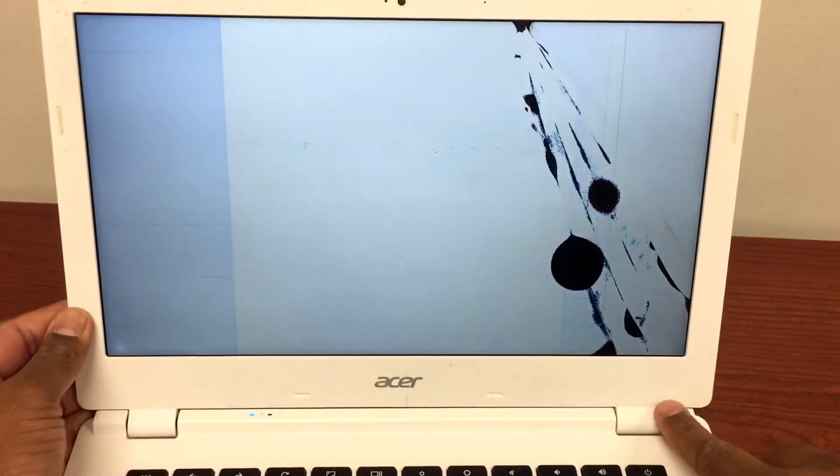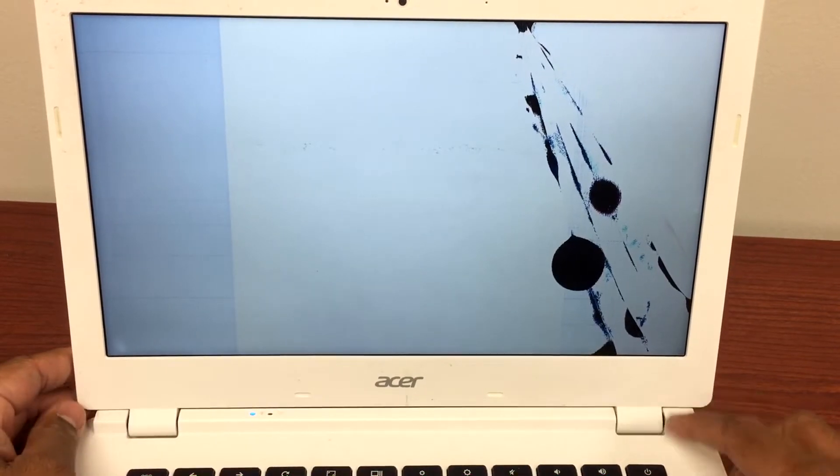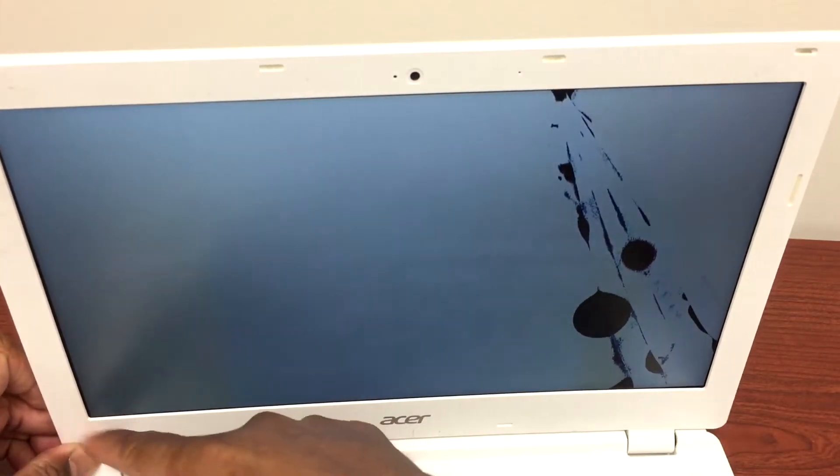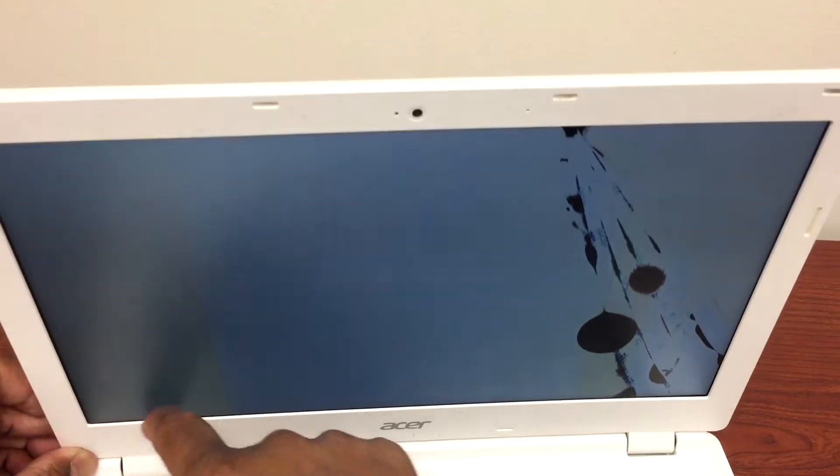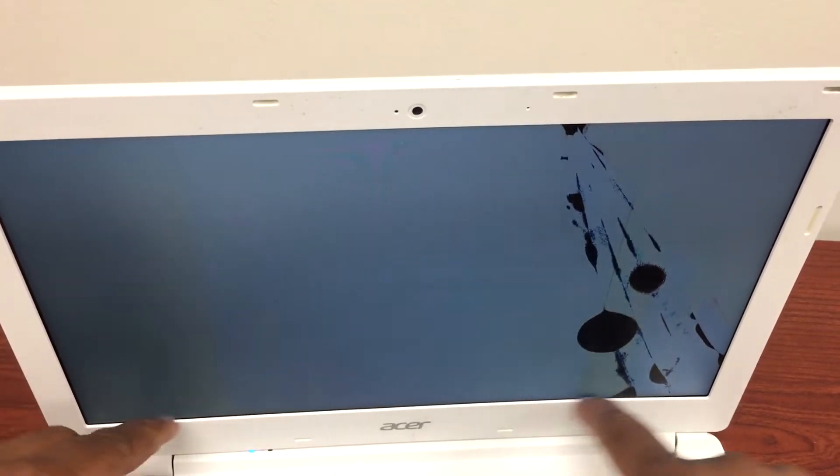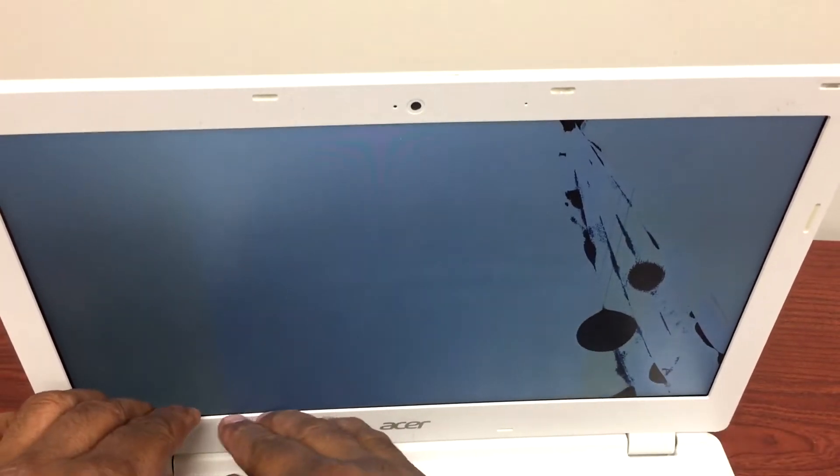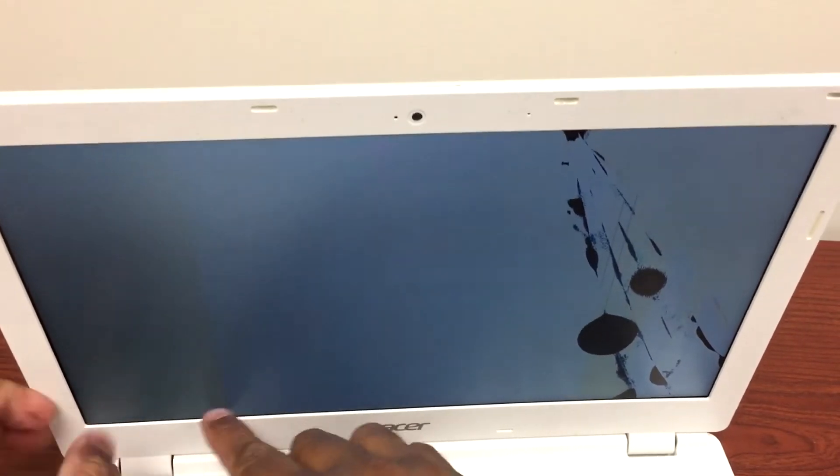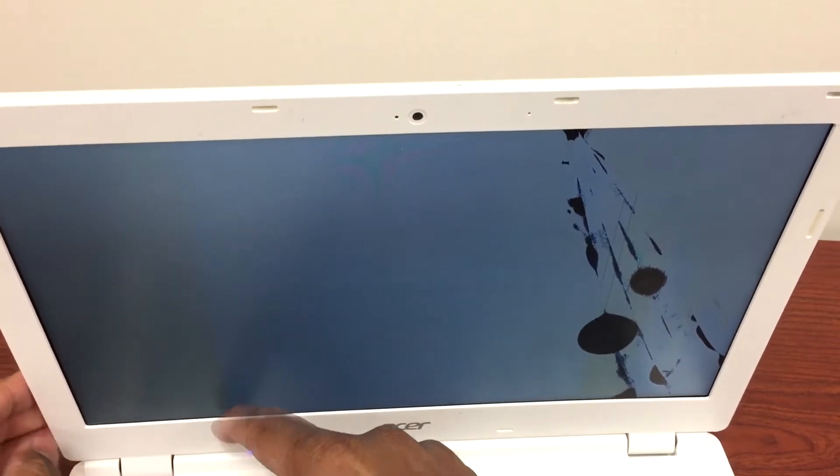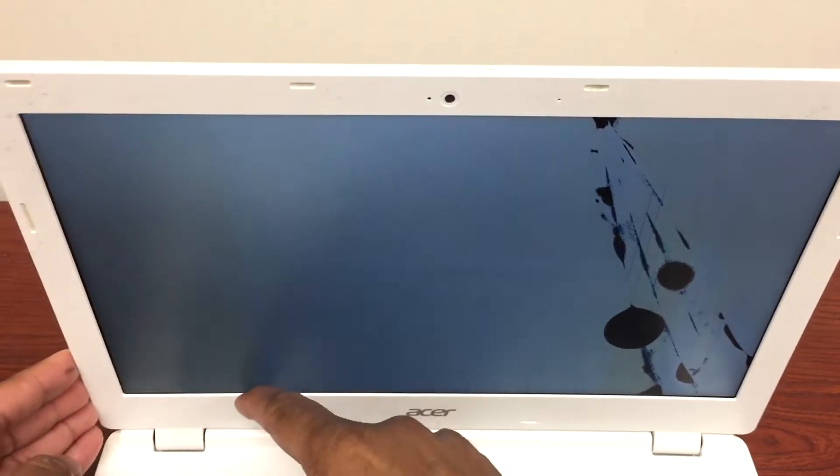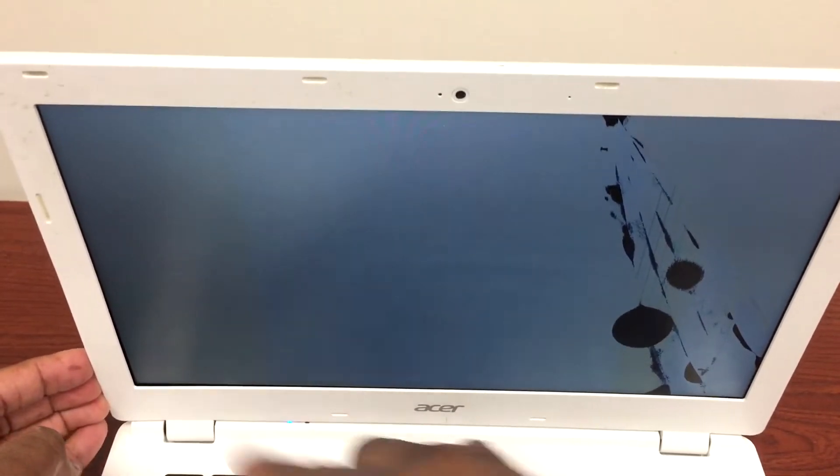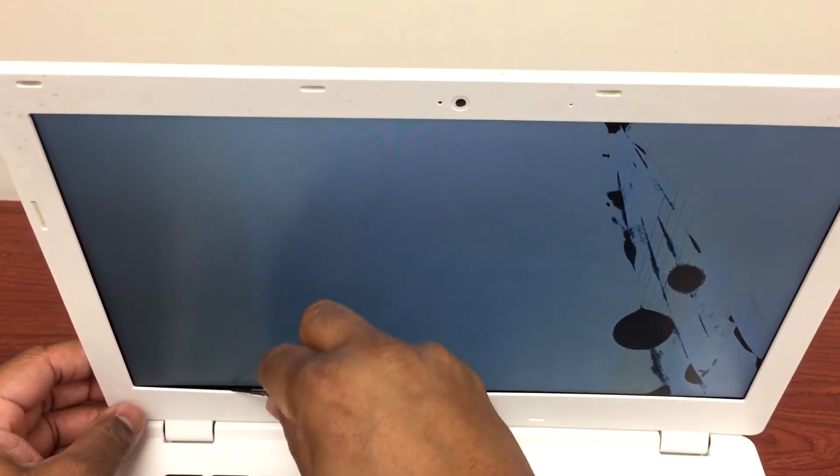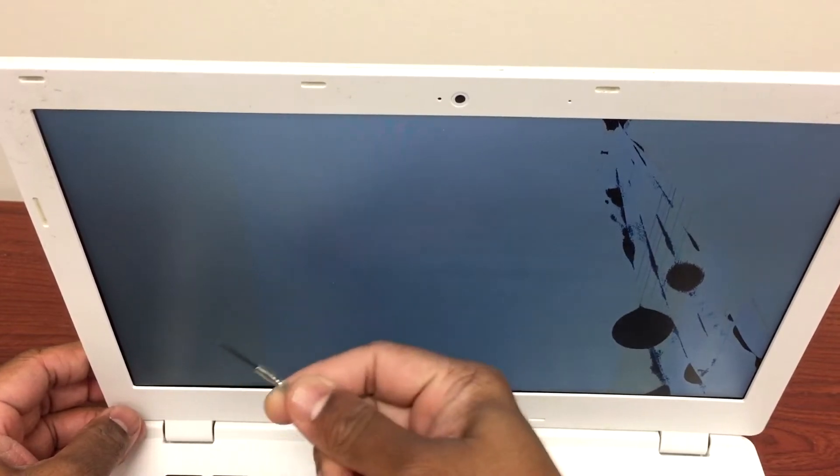What I'll do is always open from the bottom end right here. I try to open with my nail a little bit, and then try to grab it to pull it out a little bit.